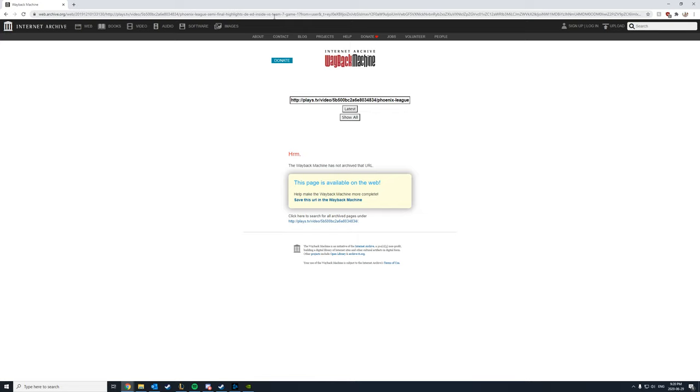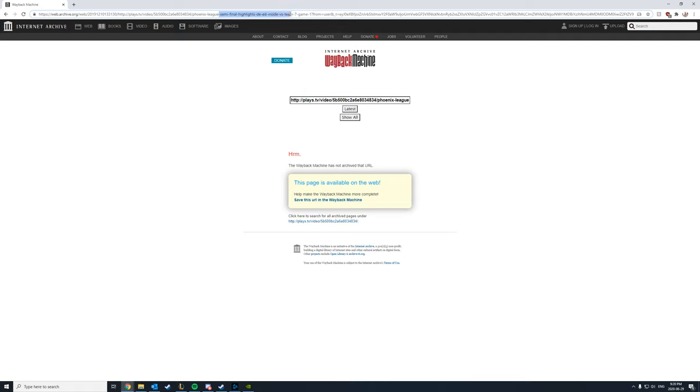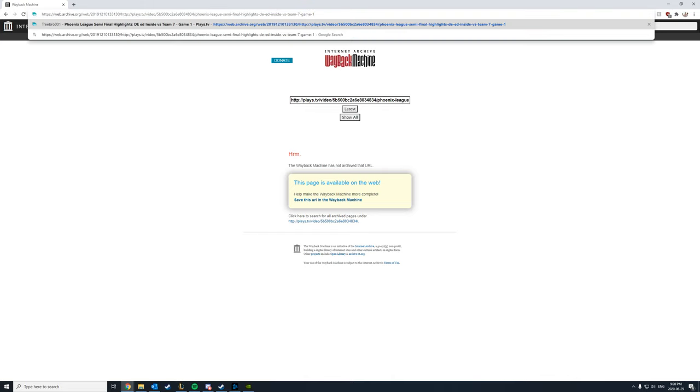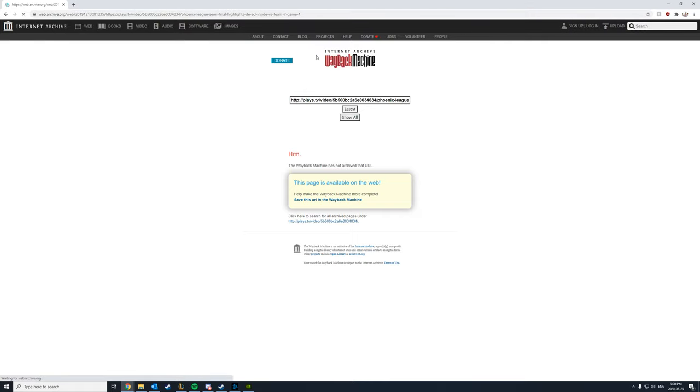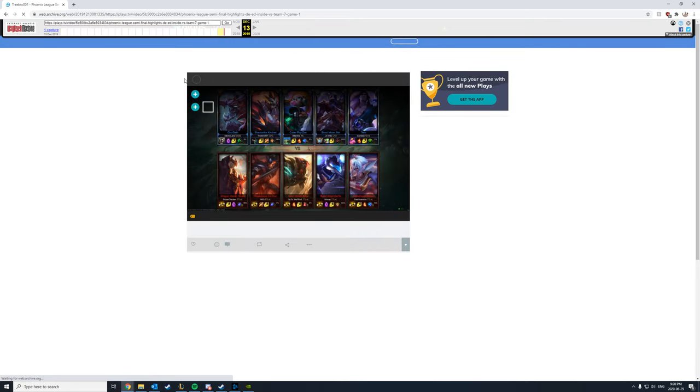But all you do here is you look at the URL, PlaysTV, Phoenix League, semifinals, highlights, team versus team seven, game one. Game one is the end of the title. So right here, you're going to delete everything that's past the end of the title of the video, and hit enter. It'll take a second.